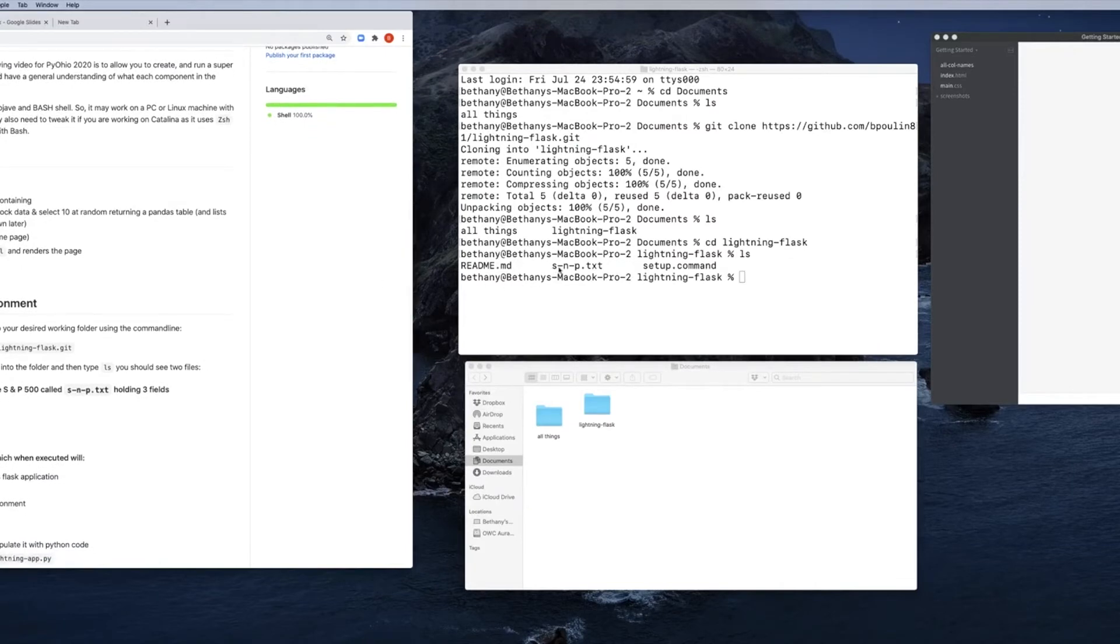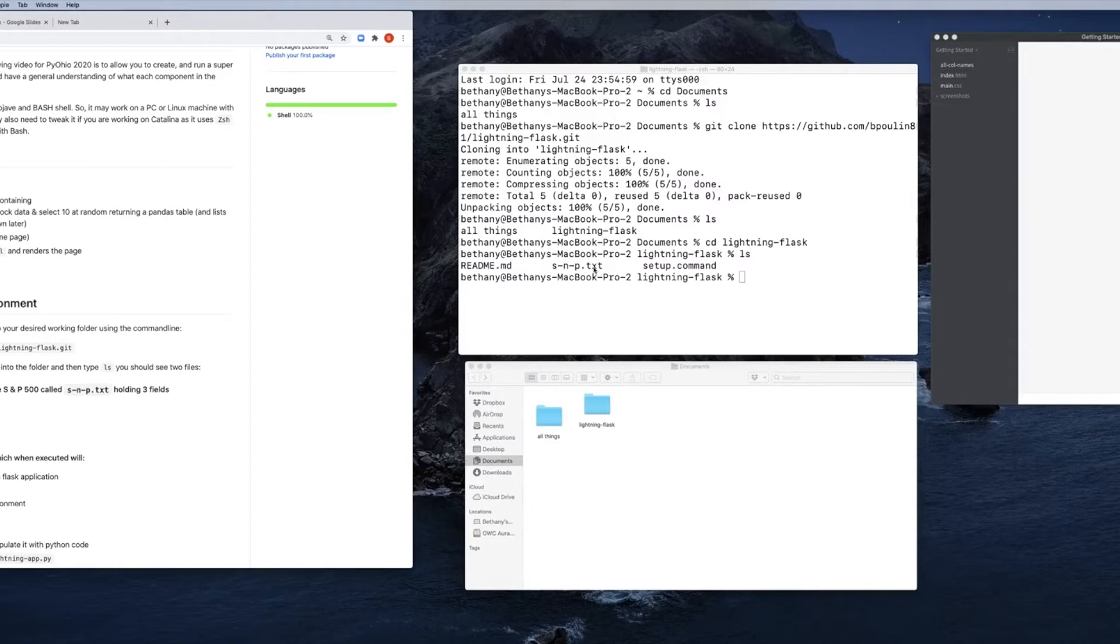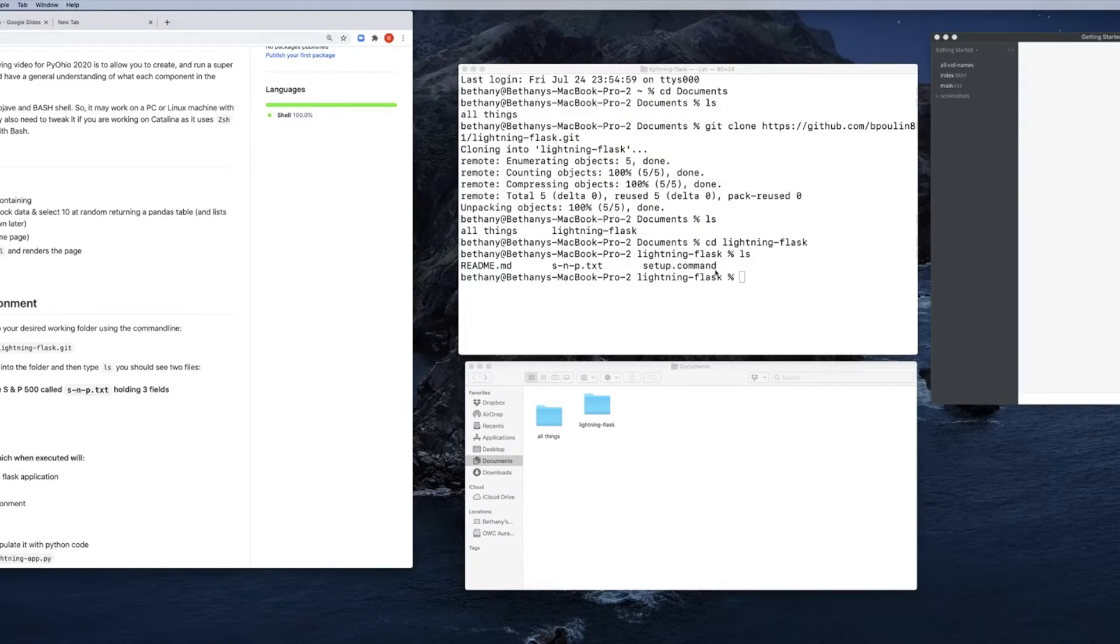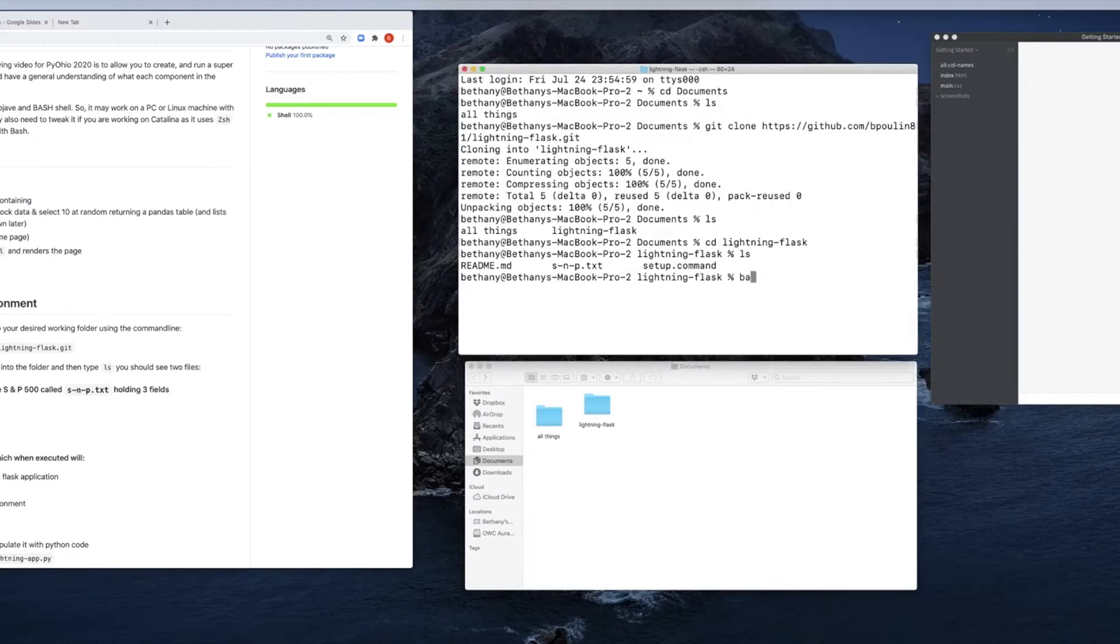It has an snp.txt. That is a tab-delimited file that has all of the equities within the Standard and Poor 500, and it has their symbol, the company name, and the category they're from. And it has this magical ditty here. This is a setup command.